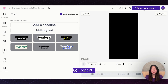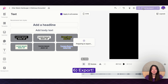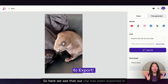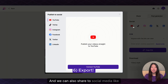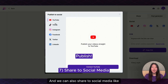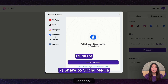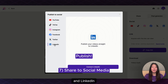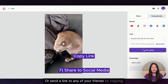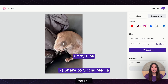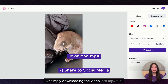I'm ready to export. Our clip has been exported in the 9 by 16 ratio. We can also share it to social media like YouTube, TikTok, Instagram, Facebook, Twitter, and LinkedIn directly from Vizard. Or send a link to any of your friends by copying the link or simply downloading the video as an mp4 file.